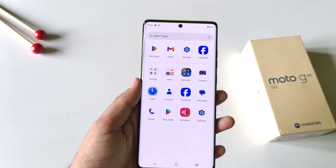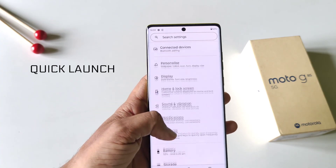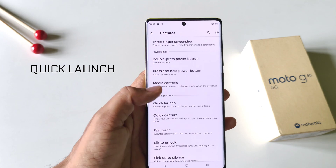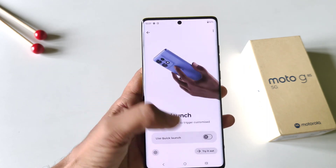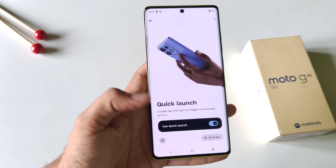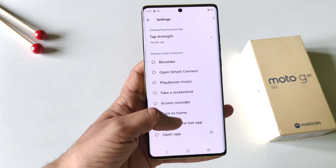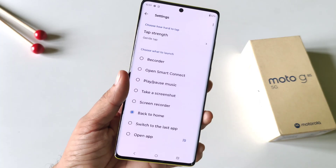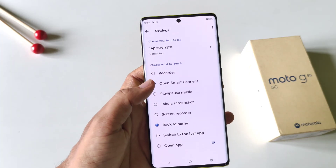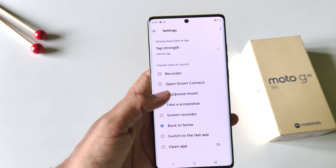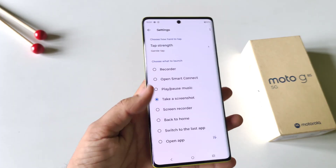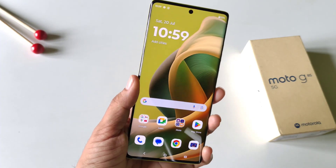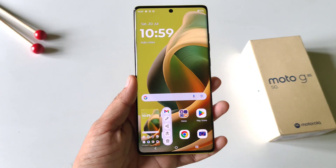Let's talk about the Quick Launch feature. Open your settings, click on Gestures, scroll down, and click on Quick Launch. Enable it and click on Settings. Now select the task you want to trigger by double tapping on the back of your smartphone. For example, selecting Take Screenshot means double tapping the back of the phone will automatically take a screenshot.